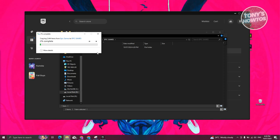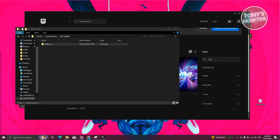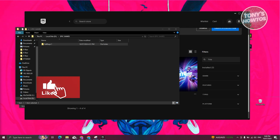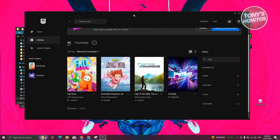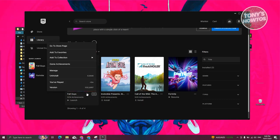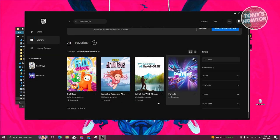Now from here, we just need to wait for the transfer to complete. Once you've transferred the files into the Epic Games folder we just created, we need to go back into Epic Games and uninstall the game. Go ahead and click on the three-dotted icon, click on Uninstall, and click Uninstall again.